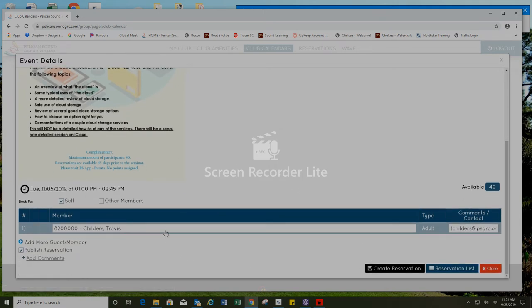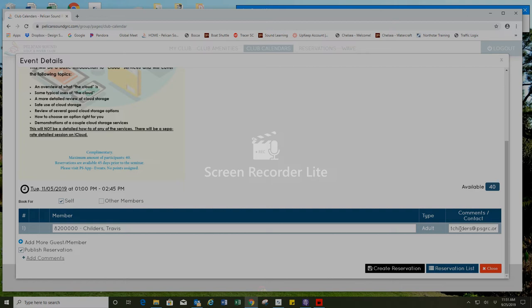Just make sure that your member number and name is correct and that you have your email address in there. That way you will receive a confirmation email when you have successfully made a reservation.